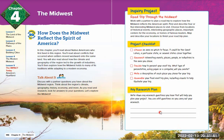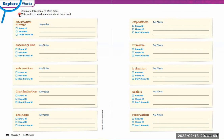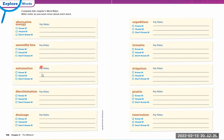Once you're ready, we're going to get started on page 148. Here's the vocabulary for this chapter: alternative energy, assembly line, automation, discrimination, drainage, expedition, invasive, irrigation, prairie, and reservation. If you've already heard the word, check it. If you know the definition, check that too — and still write the definition. If you don't know it, you'll be writing the definitions. Make sure you have your pencil out and are ready to write.